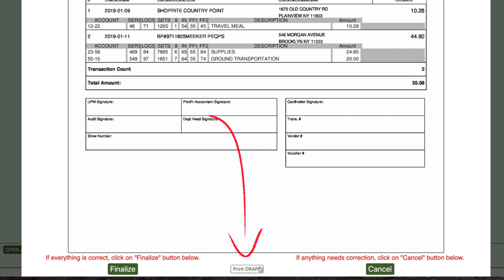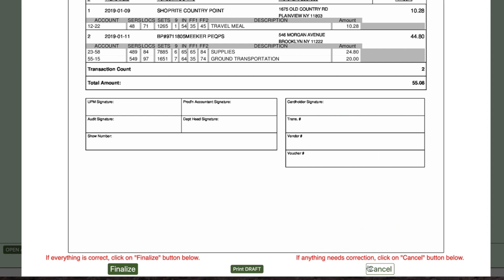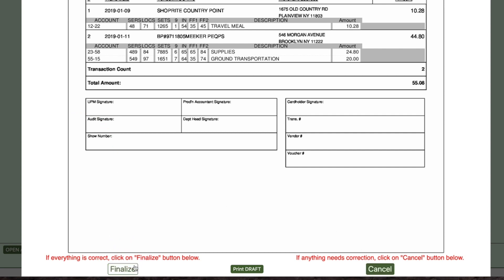If you need to add transactions or additional information, click the Cancel button on the bottom right and finish inputting the data. If you are happy with the envelope preview, click the Finalize button on the left side of your screen.